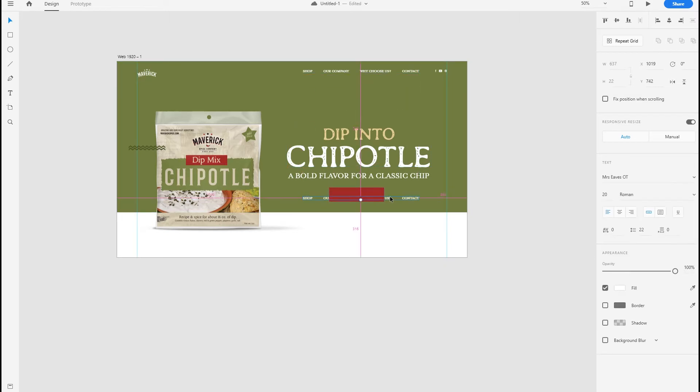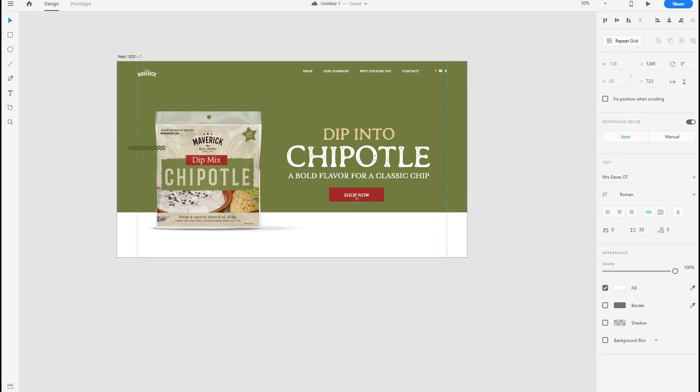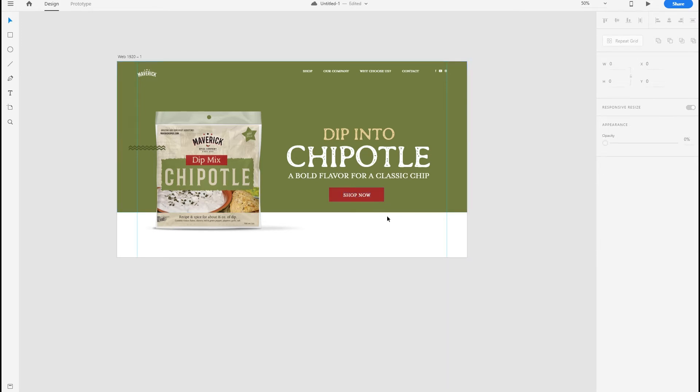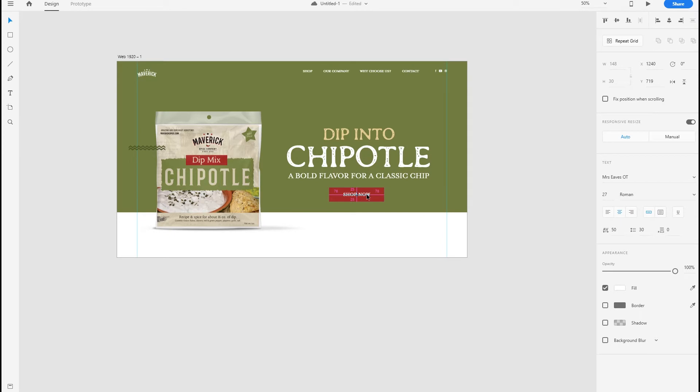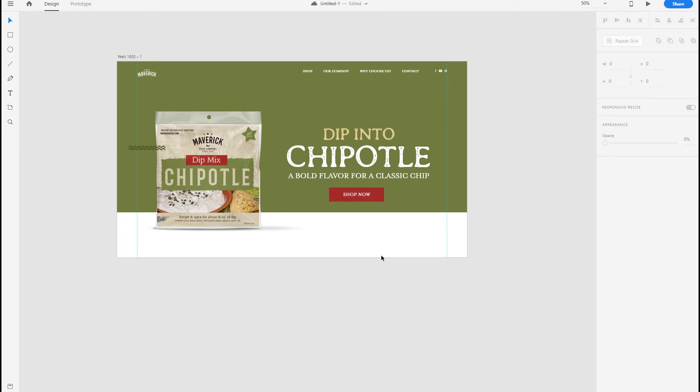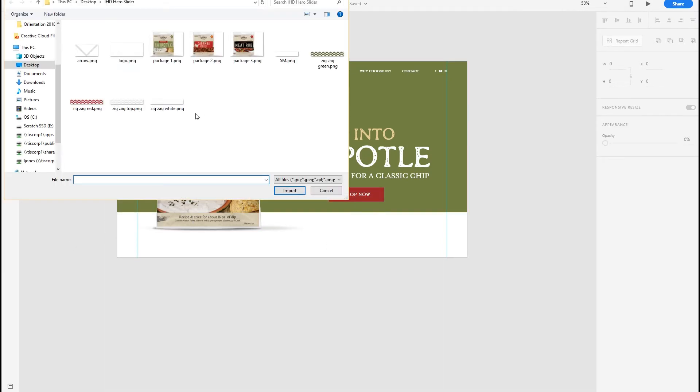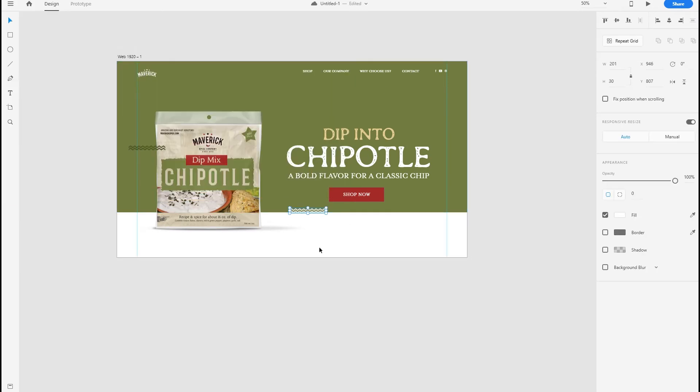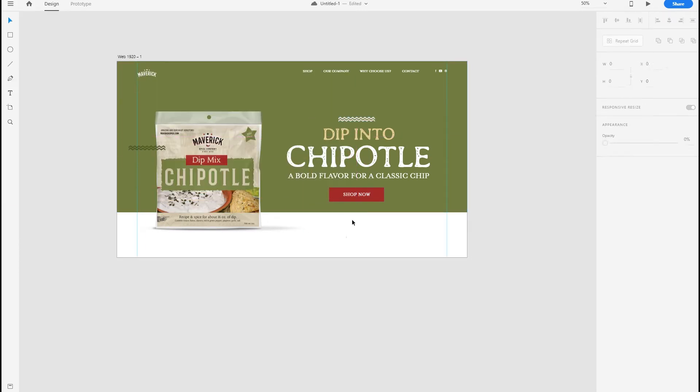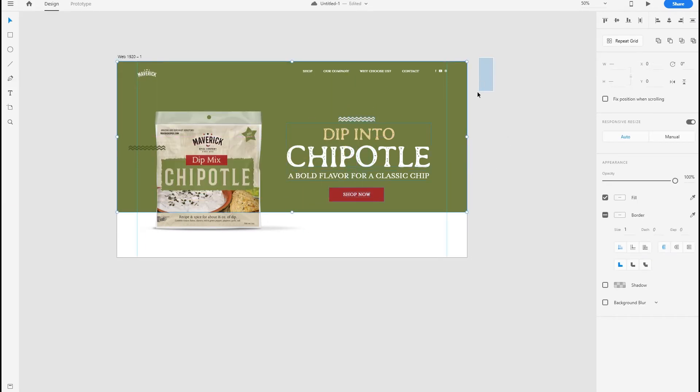Here I'm going to make a shop now button. I made this design element because it's a little bit southwest feel, and that goes along with the branding I had from Maverick.